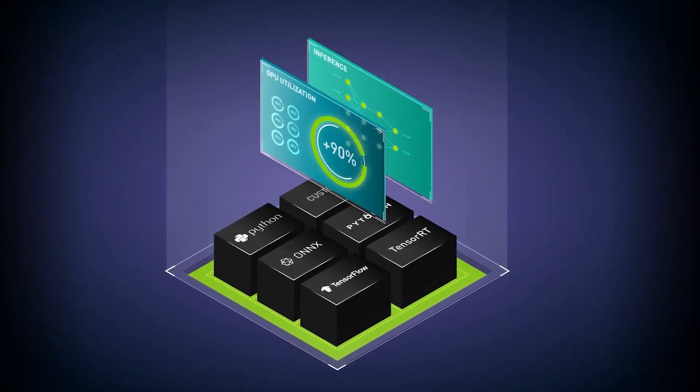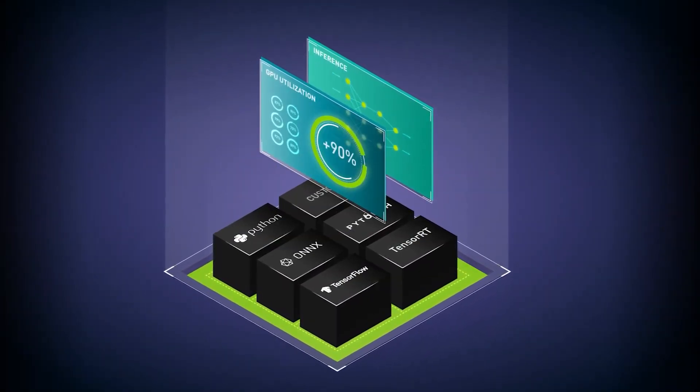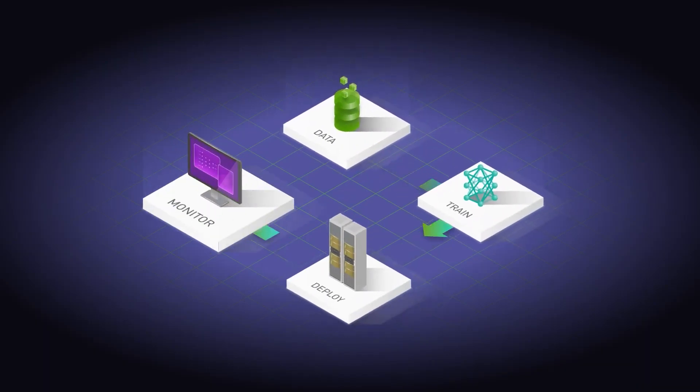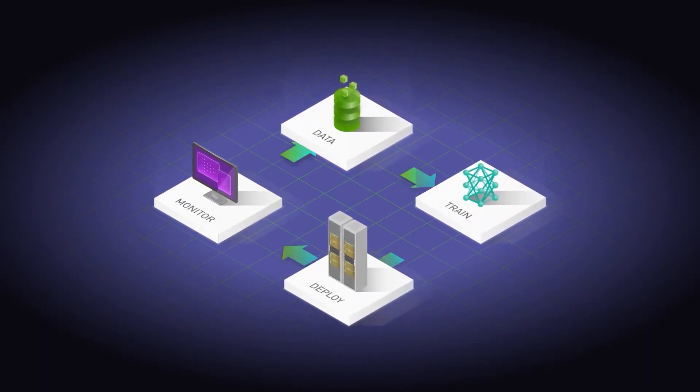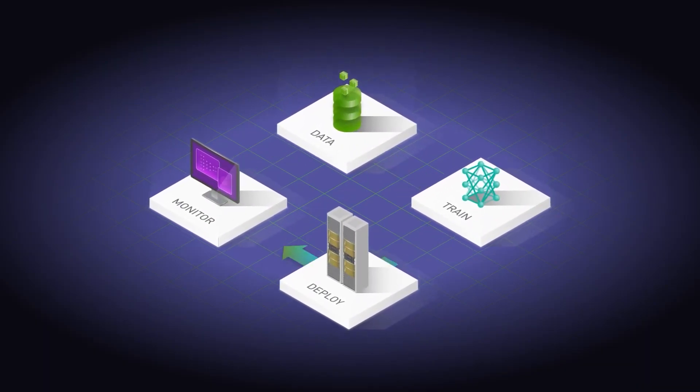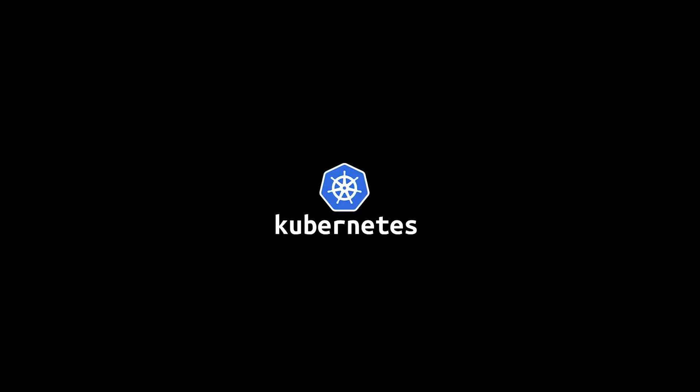Triton is a framework developed by NVIDIA for simplifying inference. It enables the rapid, reliable deployment of AI models into large-scale production, and integrates with Kubernetes.